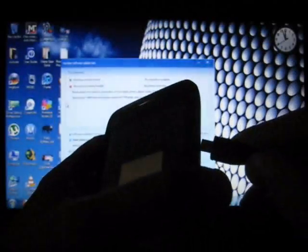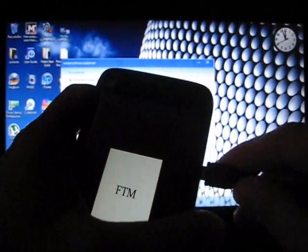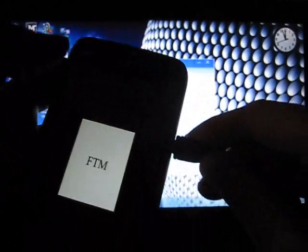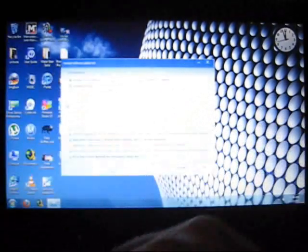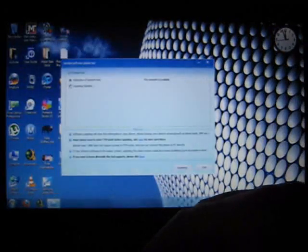And the screen will read FTM. That is what you want to say. So now is when we take our USB and we plug it into the phone. We put the phone down and now we watch the screen.